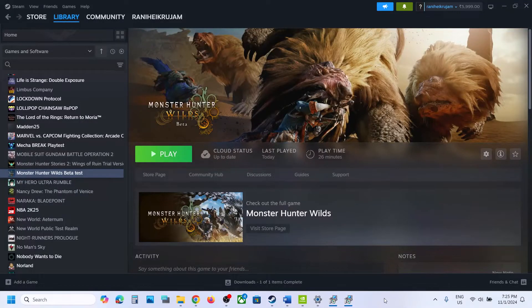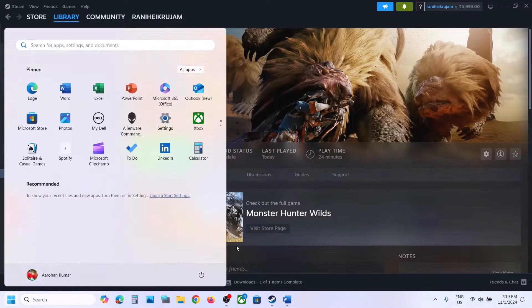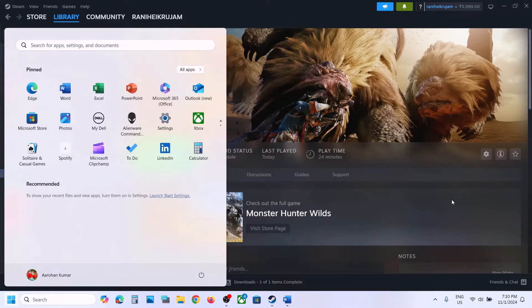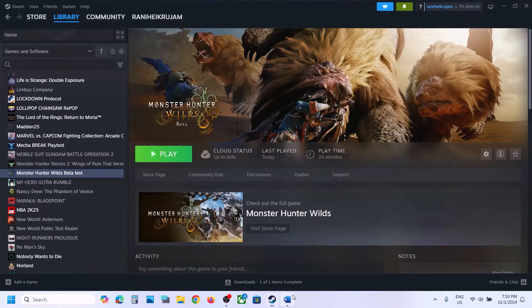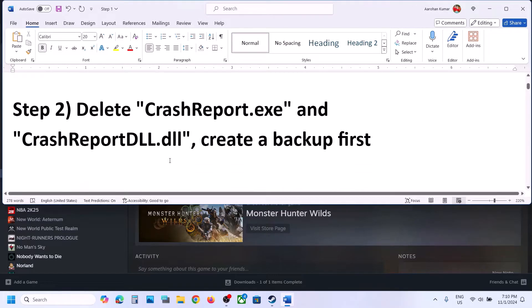Hello guys, welcome to my channel. Today in this video I'm going to show you how to fix the DXGI error with a game on your Windows computer. The first step is to restart your computer. Once after the system restart, you can launch the game and then check if it's still not working.